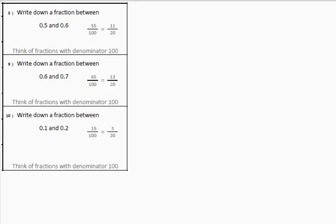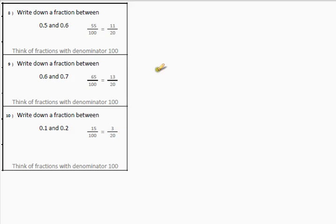There are your answers — please check them. Remember, there will be different answers. The answer I gave is just one of the answers, but you should be confident at this stage with knowing which answers you could give.